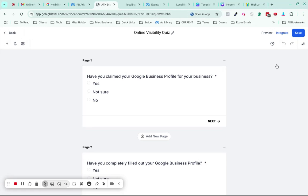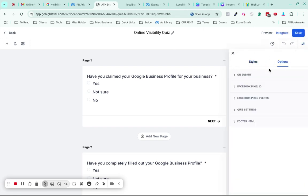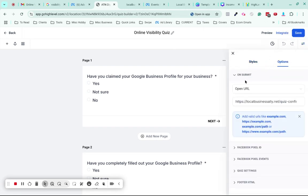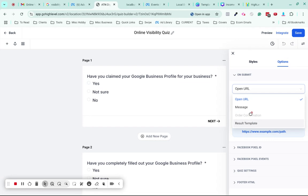What I've done as a workaround is in the quiz builder, go to the top right where it says Styles and Options, then go to Options. On submit, you can choose Open URL. By default it'll choose the result template, which is nice because it's like a quiz template, but unfortunately because we can't use quiz submission as a trigger, we have to use this workaround.